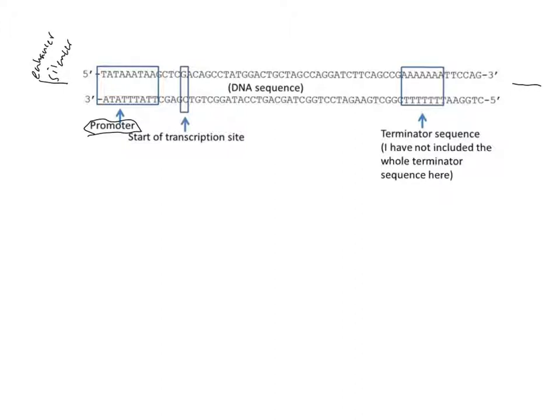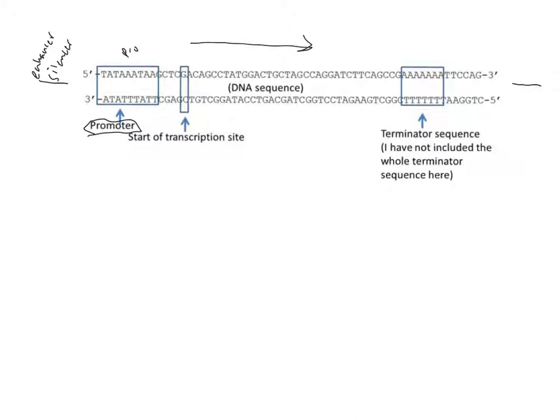We can see that in this particular gene, we have the TATA box, the promoter on the left, and the terminator on the right. Therefore, we know that this gene has to move from left to right because it always has to go from the promoter towards the terminator sequence.